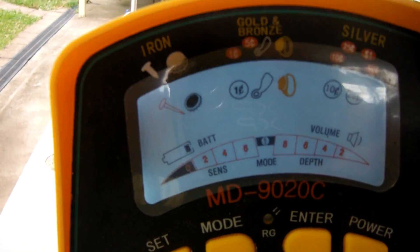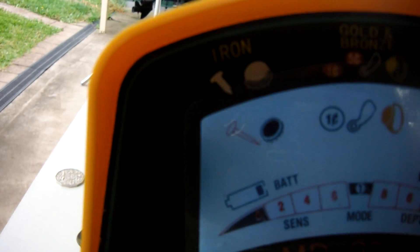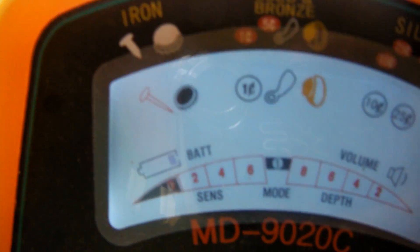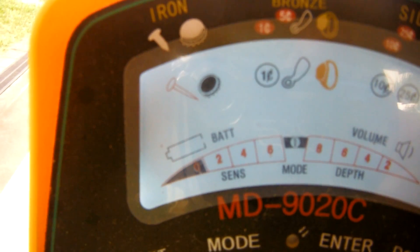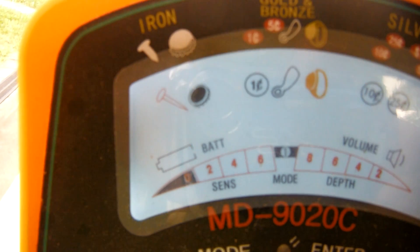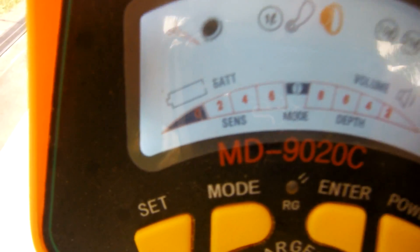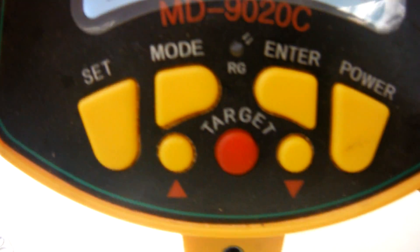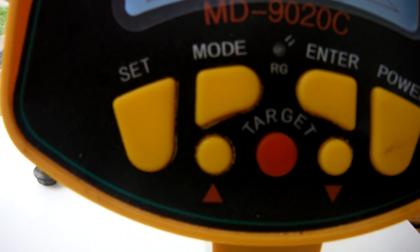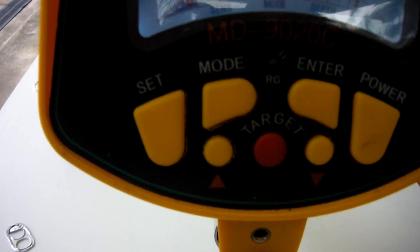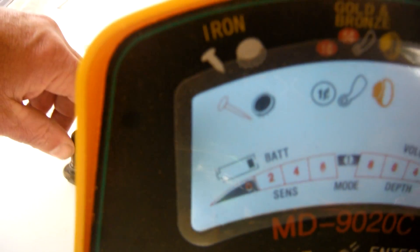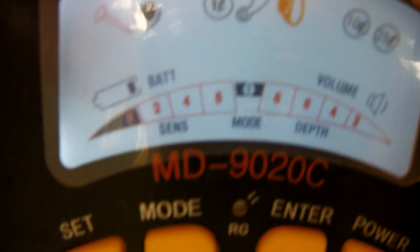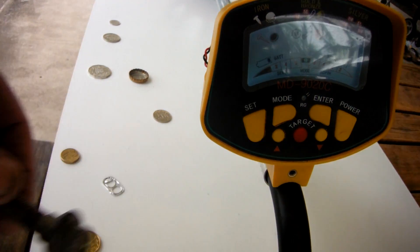So it's got iron, it's got pull tabs, it's got rings, it's got coins, it's got sensitivity, volume. It's a very simple machine to use. So what we'll do is try with an iron bolt.